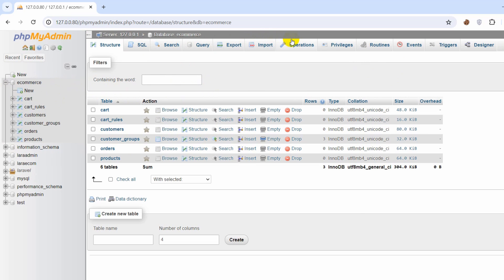So here at the top you are seeing some options and you will see an option called designer here you can see at the top.